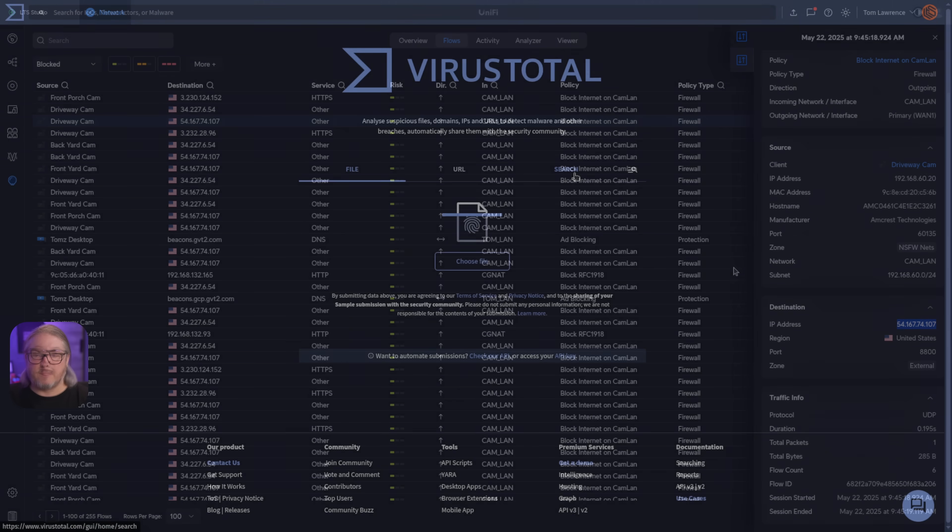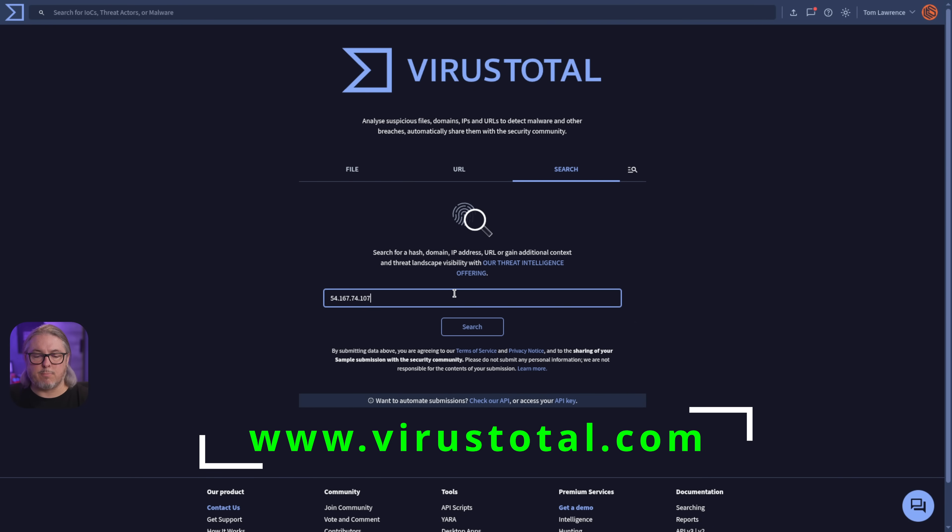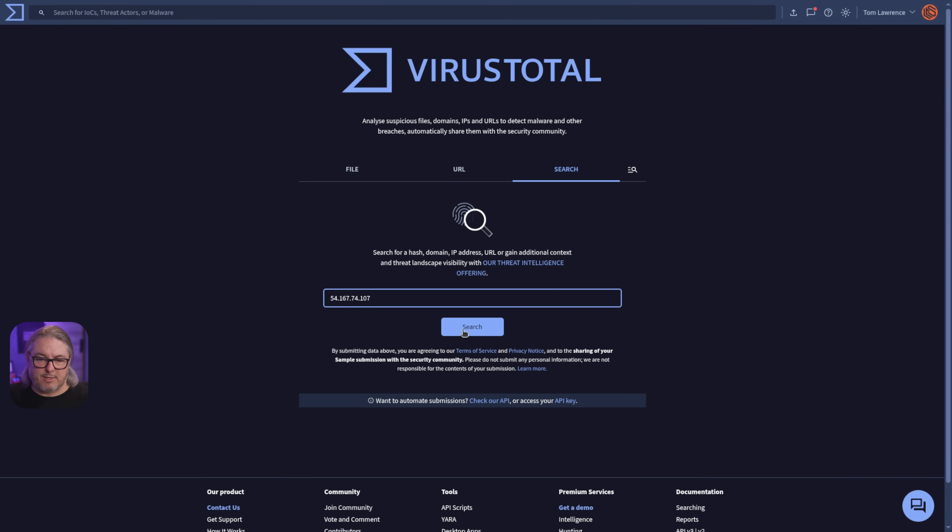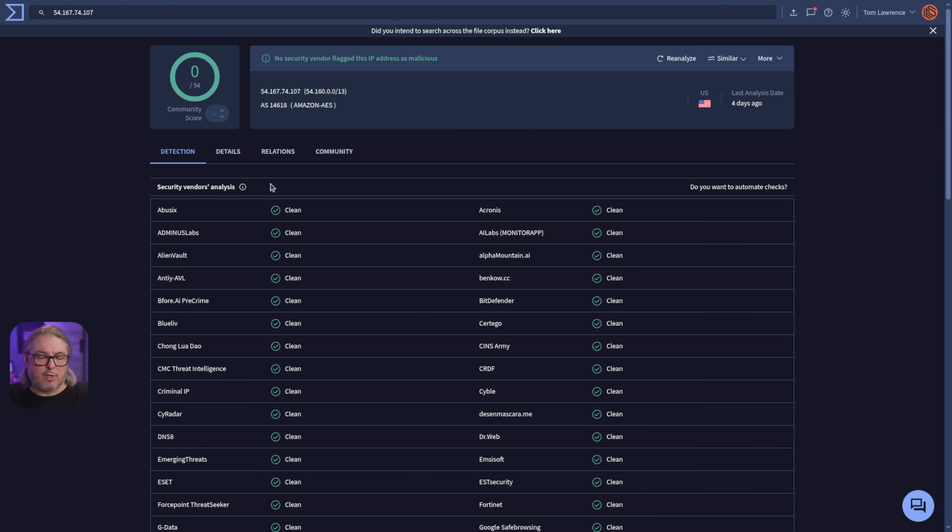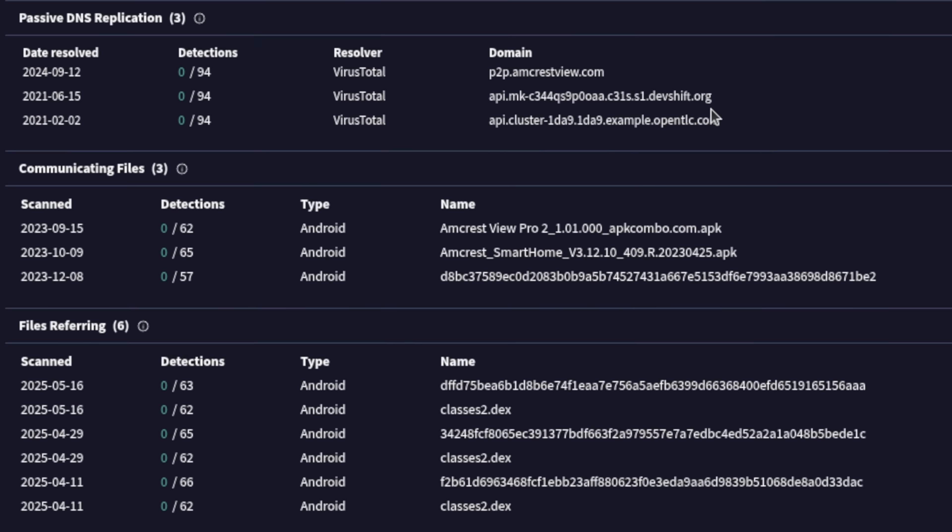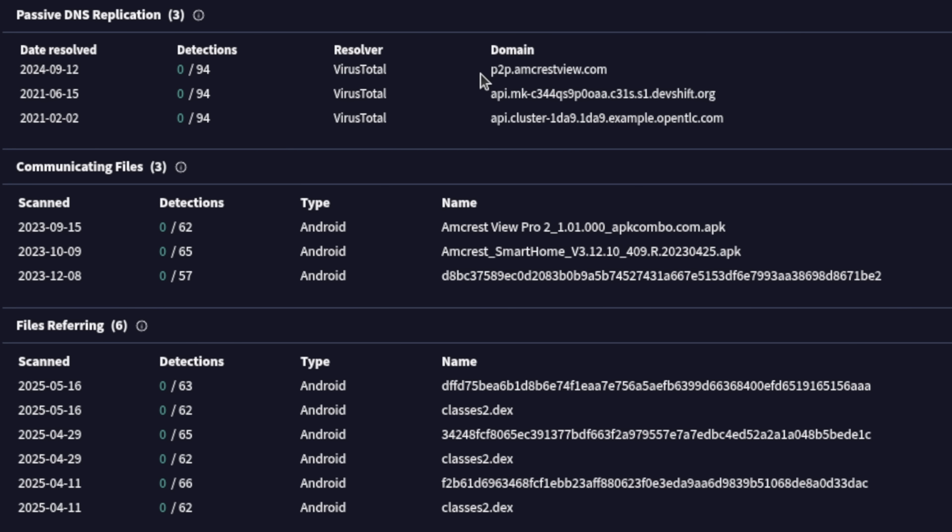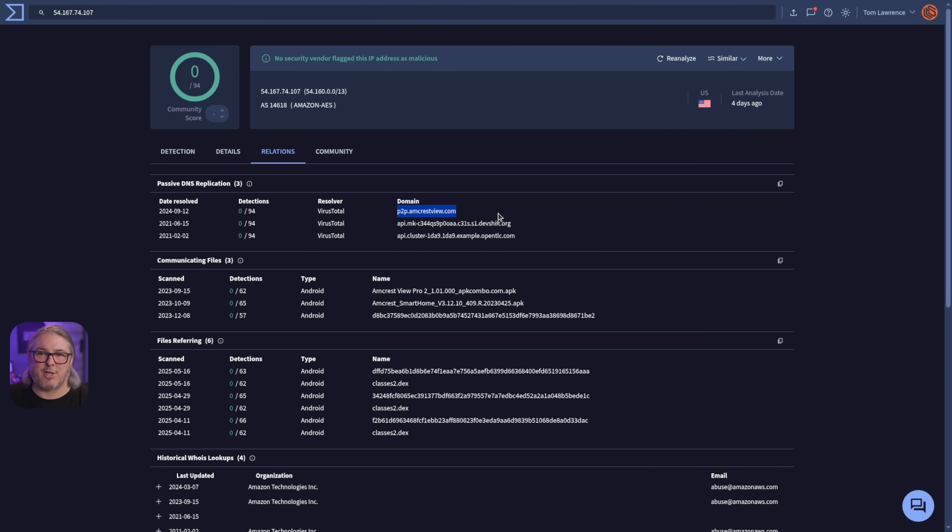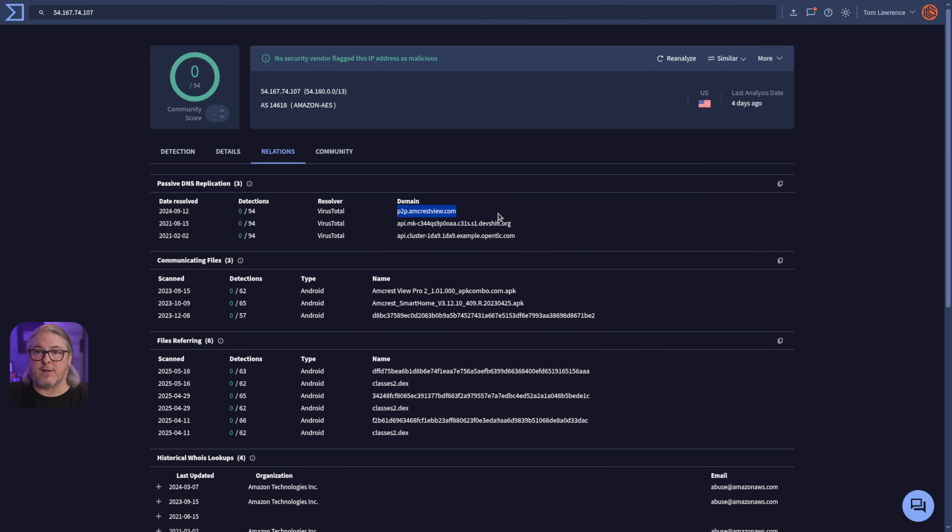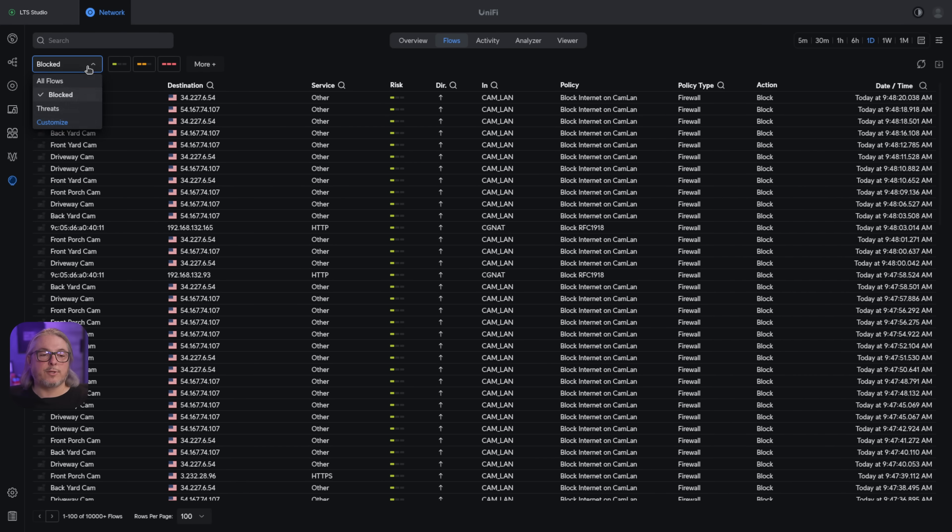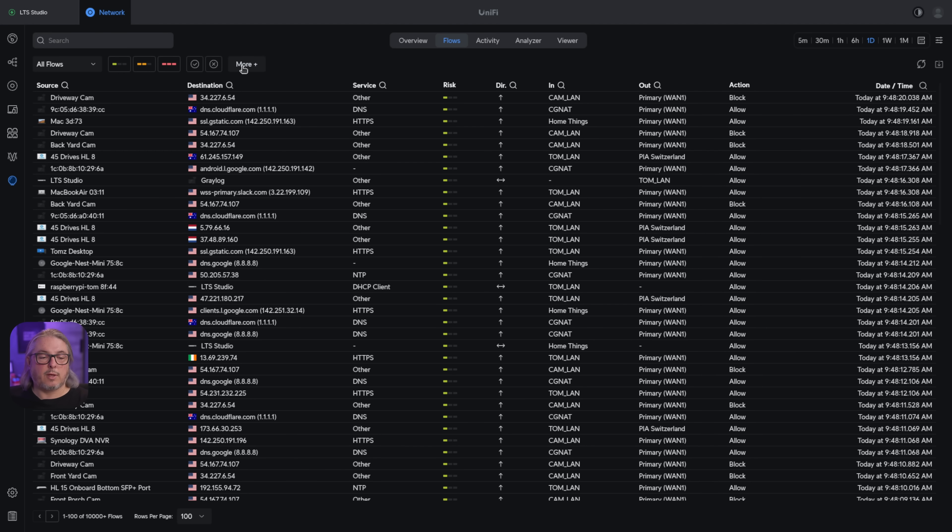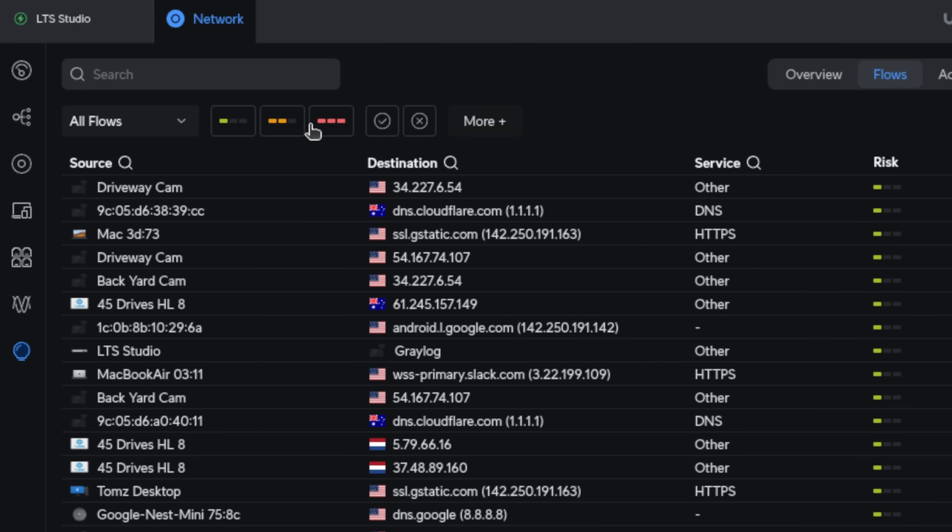If you're curious what that is and why it's trying so hard to get there, we can use tools like VirusTotal to get more understanding of what this IP address might be. We see that is not really a threat. Let's look at the relations and it is the P2P AmcrestView.com. Completely makes sense why an Amcrest camera wants to go there. This is probably something built in. I believe there's not a way to disable it, but I don't want them getting out to the internet. Hence the reason I have the rule. You can see that this is really handy because I never had to leave the UniFi system to find the data I was looking for.